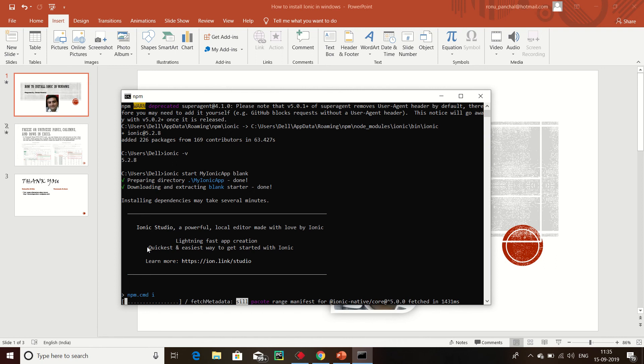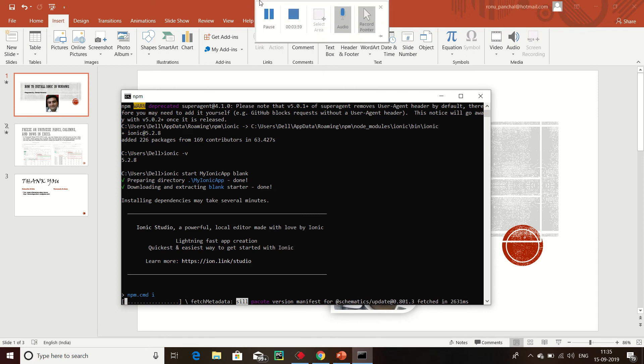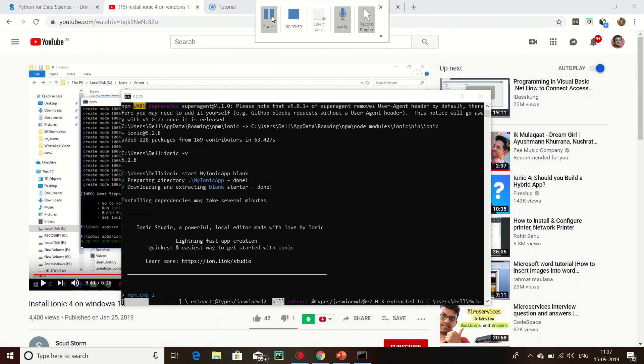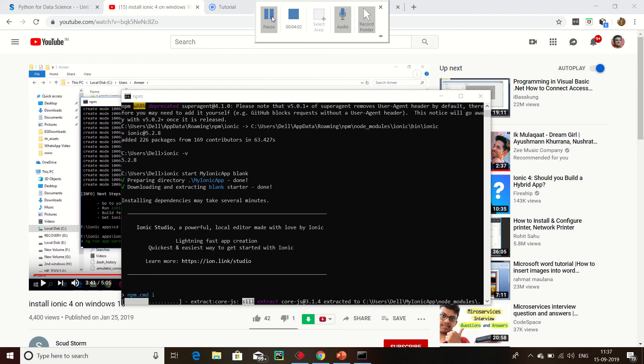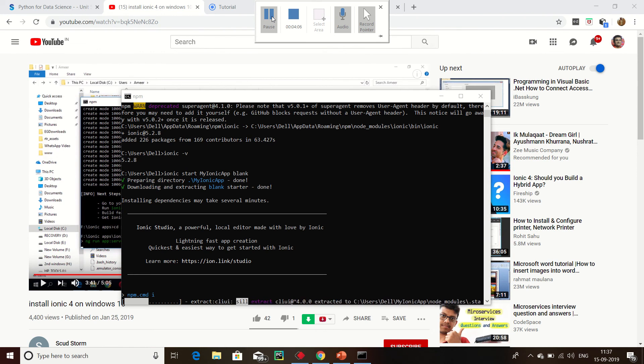Blank Ionic file is generated through the npm package. It is still installing all the modules.